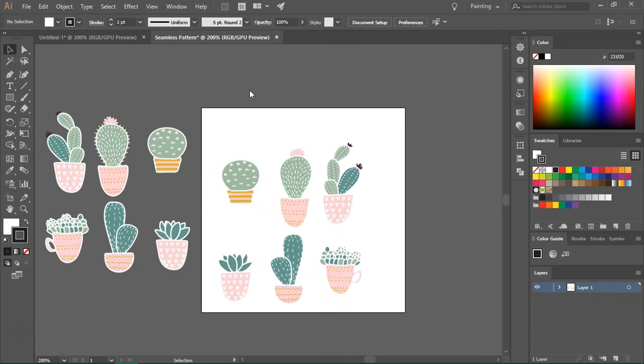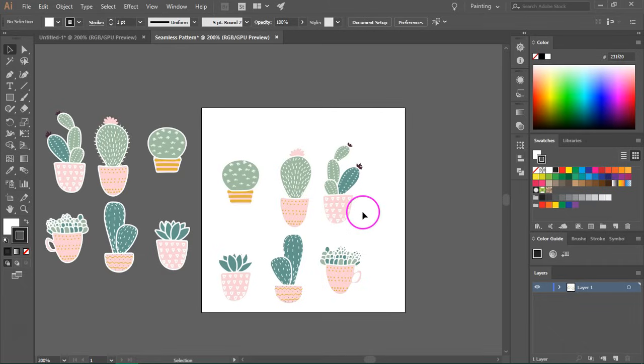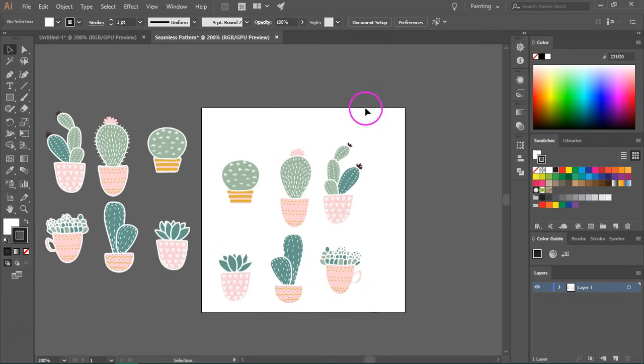So let's create a pattern. Now I know you might be tempted to add all the items in the middle of the artboard but in Illustrator it's important to have items that hang over the edge of the artboard.